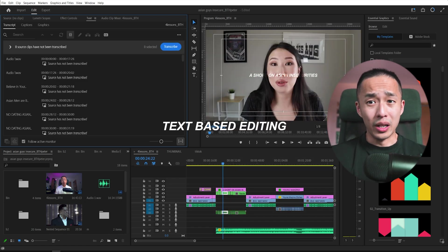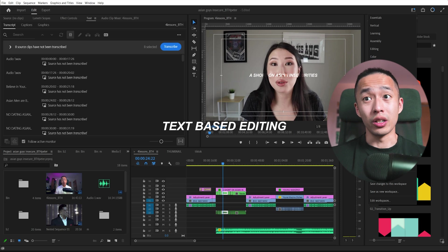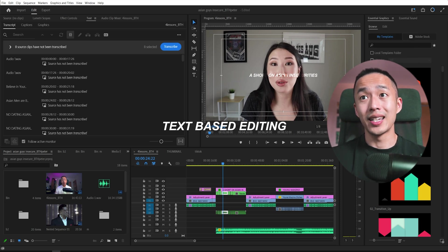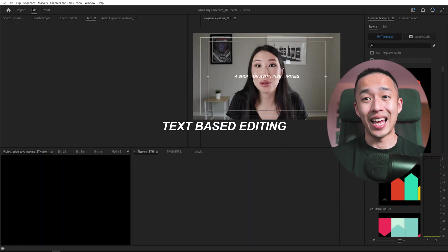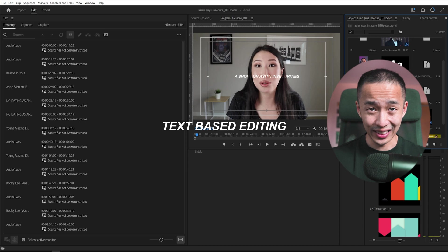And now in Premiere, if you have the newest version, you can actually go right here. Text based editing.